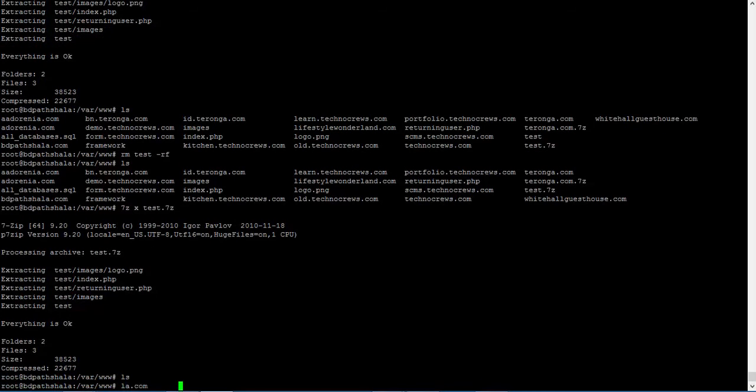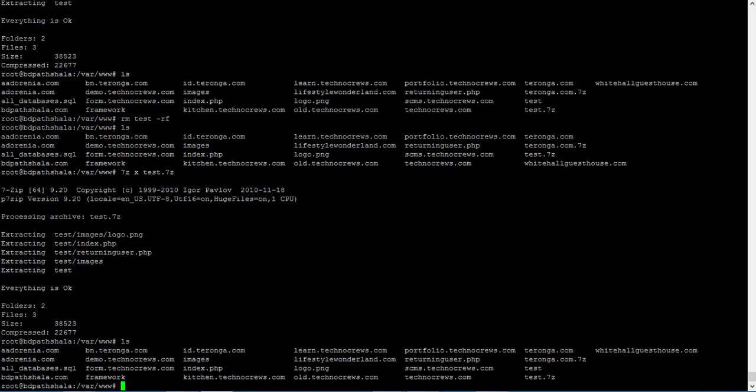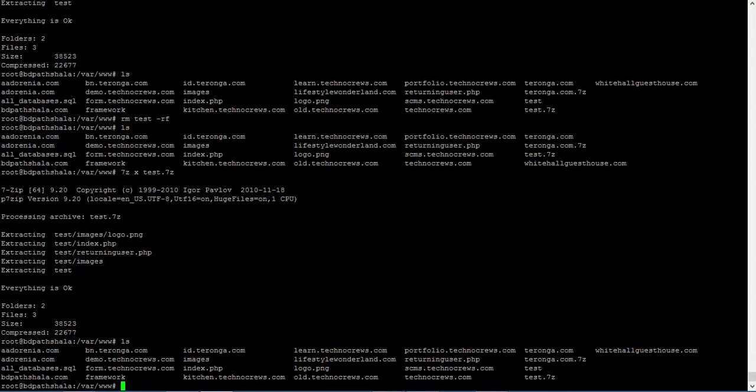Let me check. Yeah, so you can do it using X or E for extracting a 7z archive.